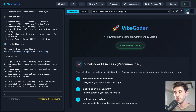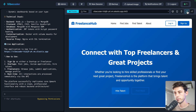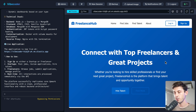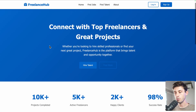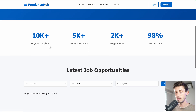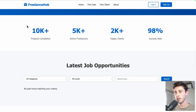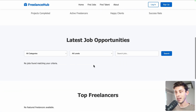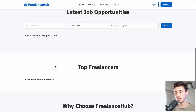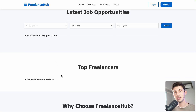Let's hit the refresh button to see the result. We can see 'Freelance Hub — connect with top freelancers and great projects.' We can preview it in full screen using the preview button. The landing page shows latest job opportunities, but there are no jobs found or top freelancers yet — let's ask the AI to add some sample data.